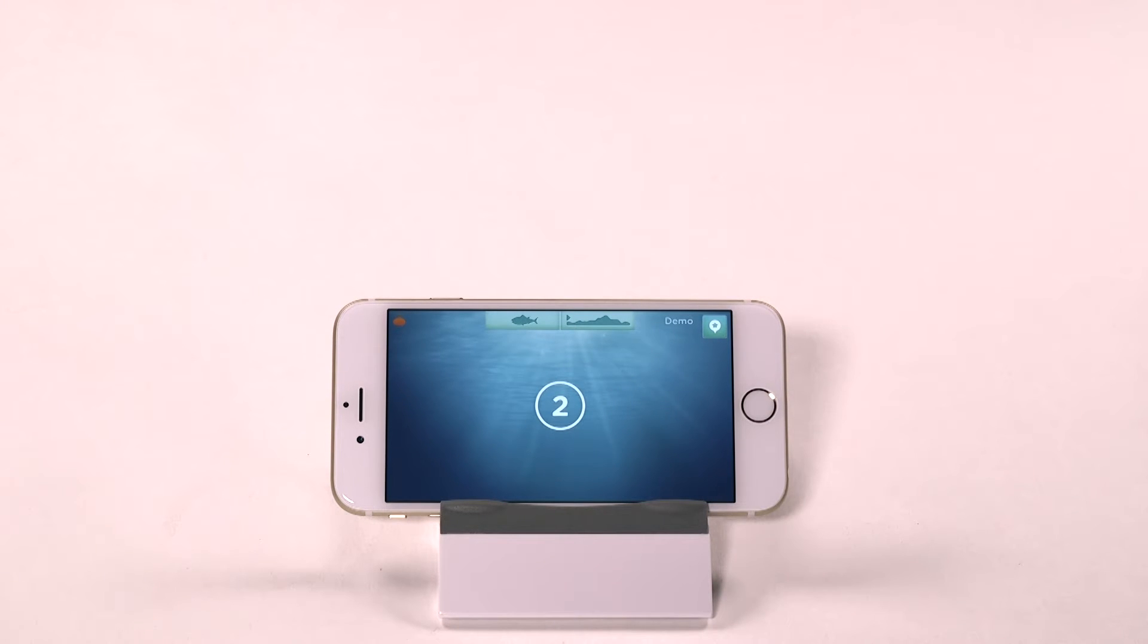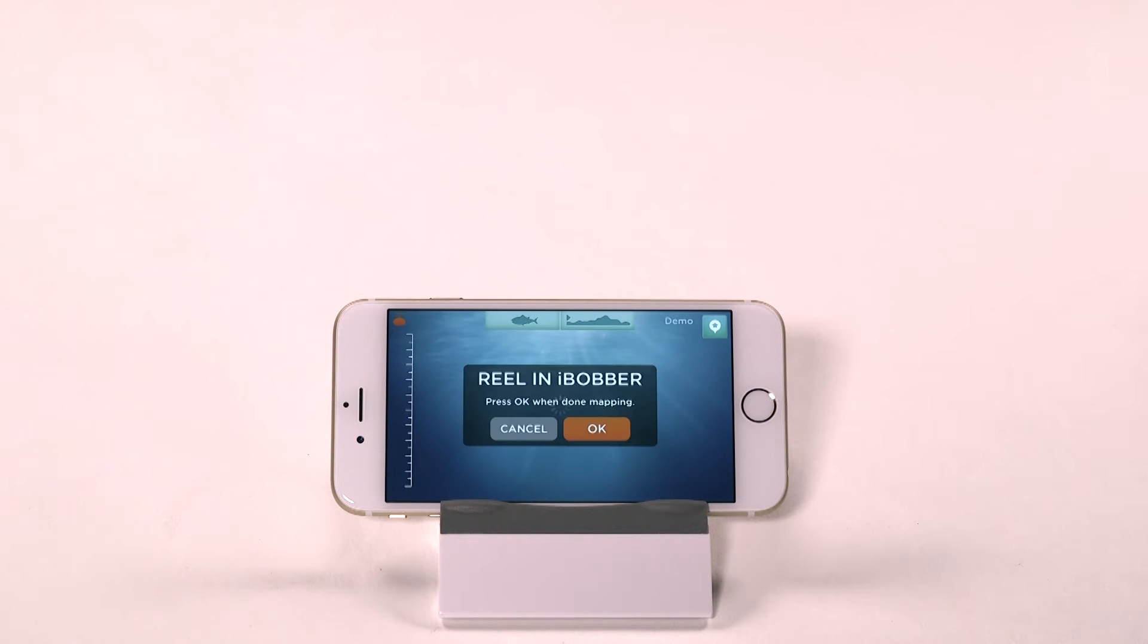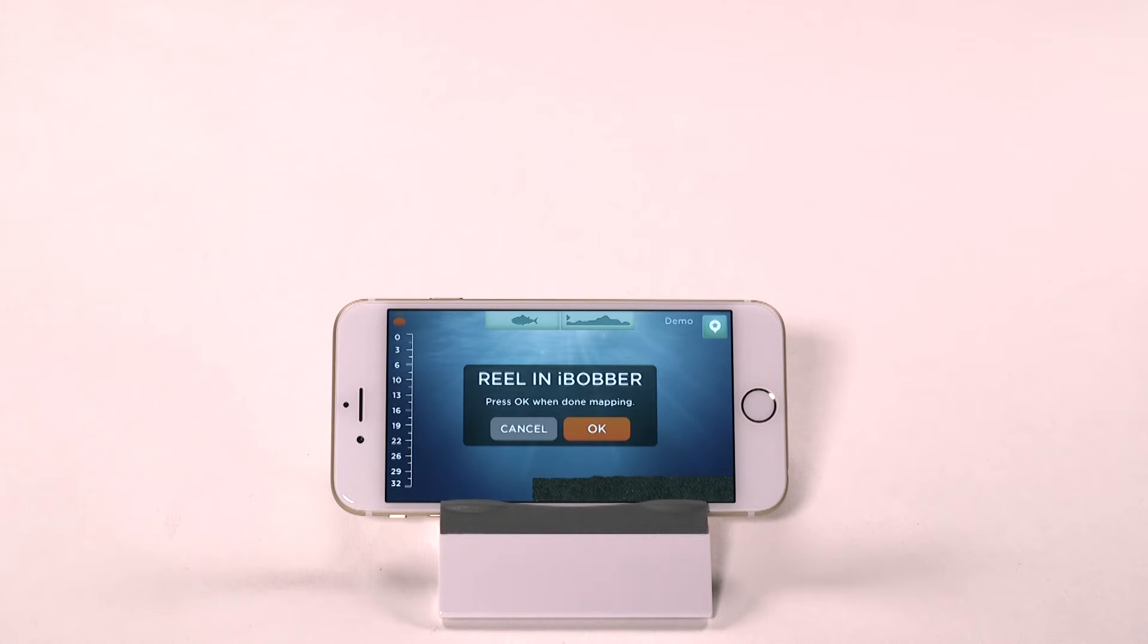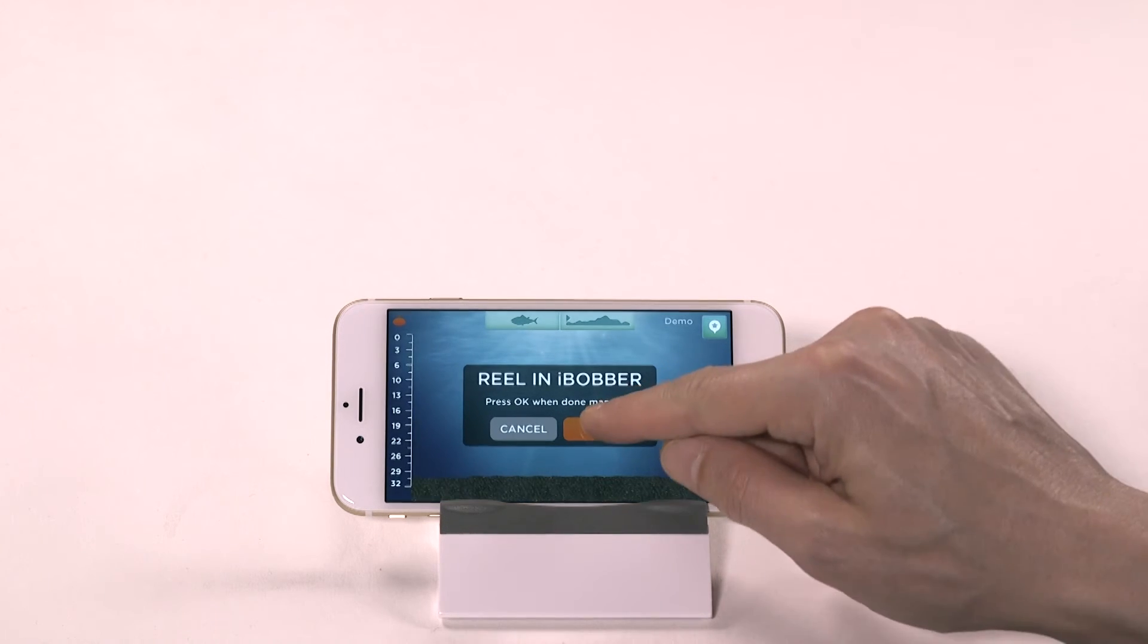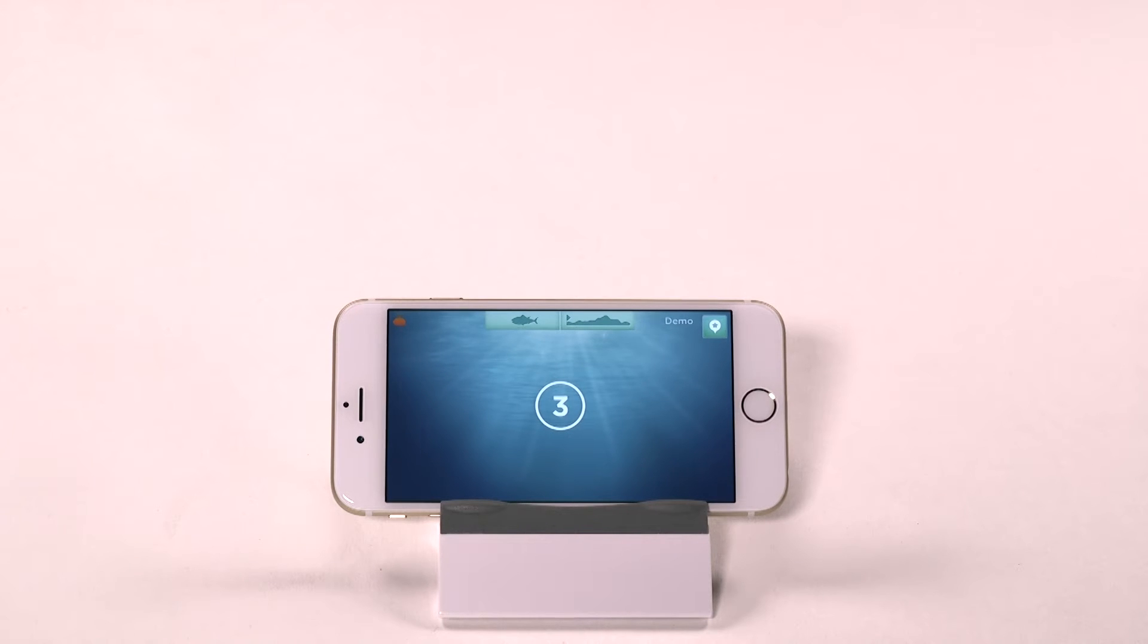Once the countdown timer finishes, reel in the iBobber slowly and steadily, about 2 feet per second, and tap OK when you're done reeling it in.